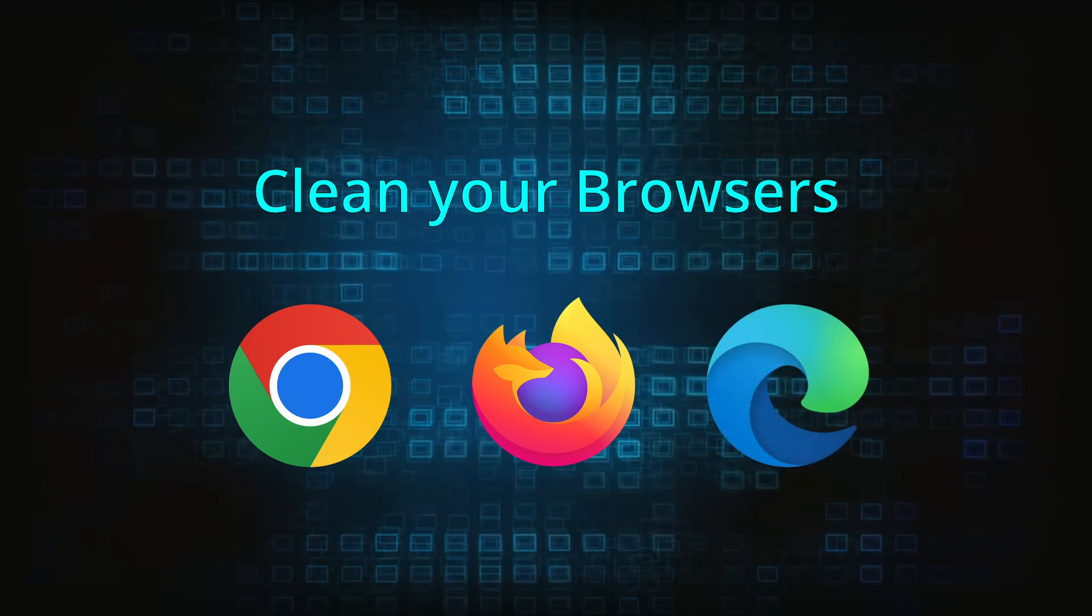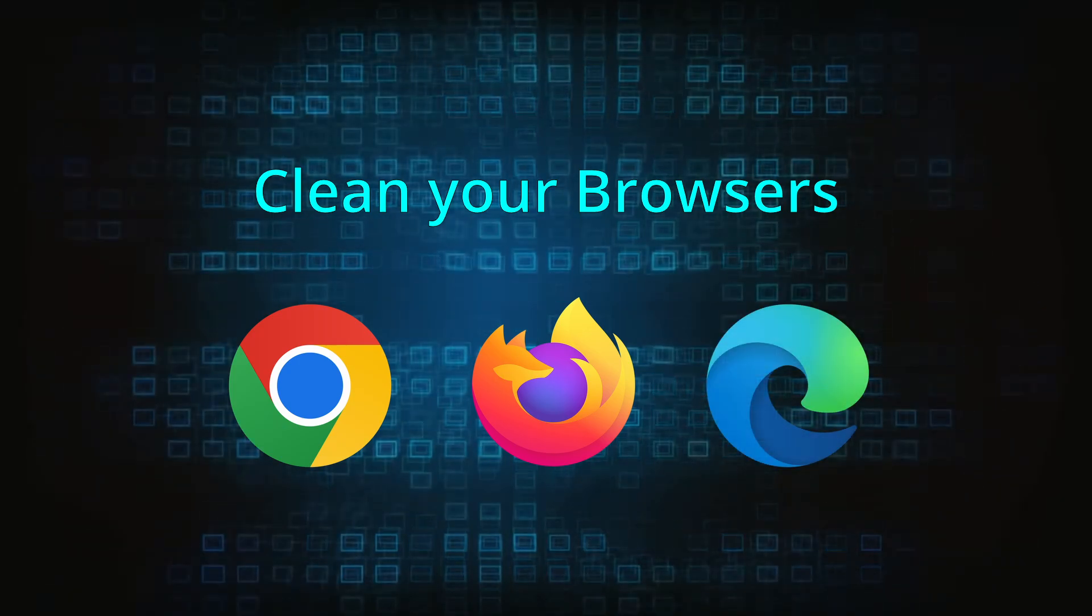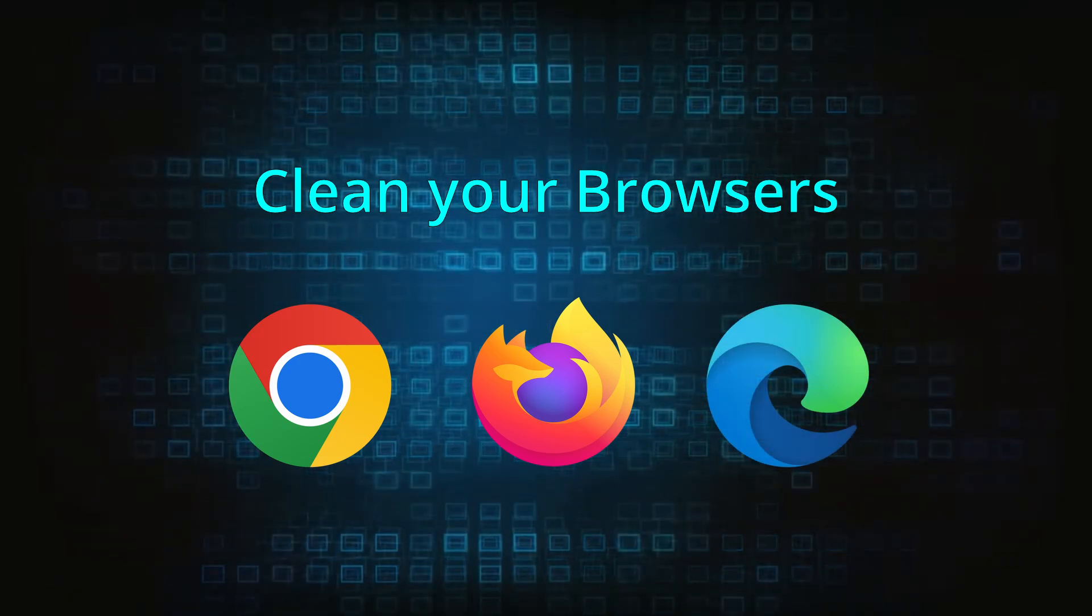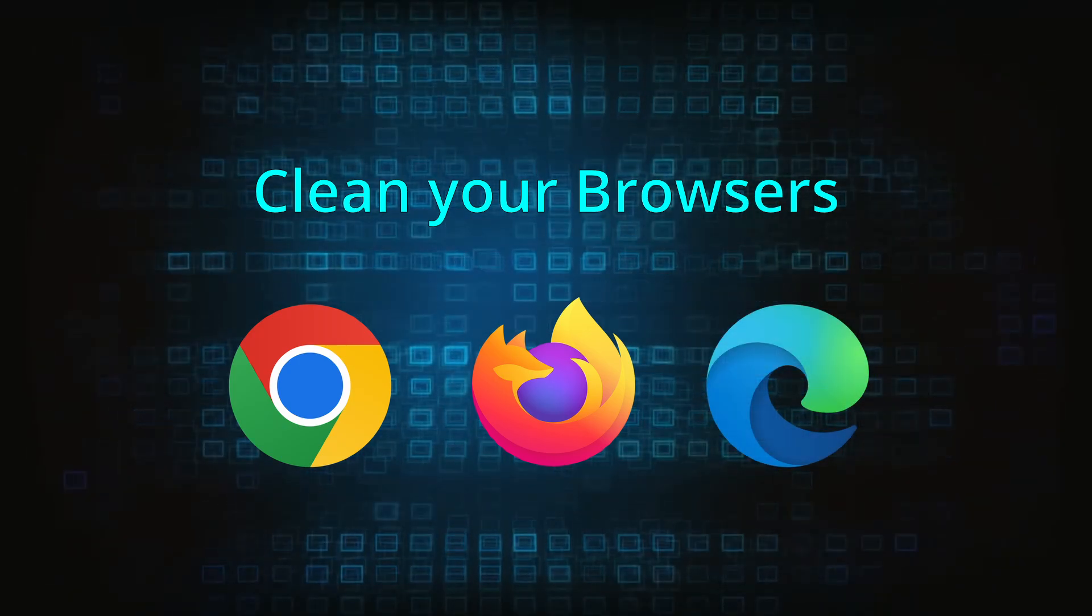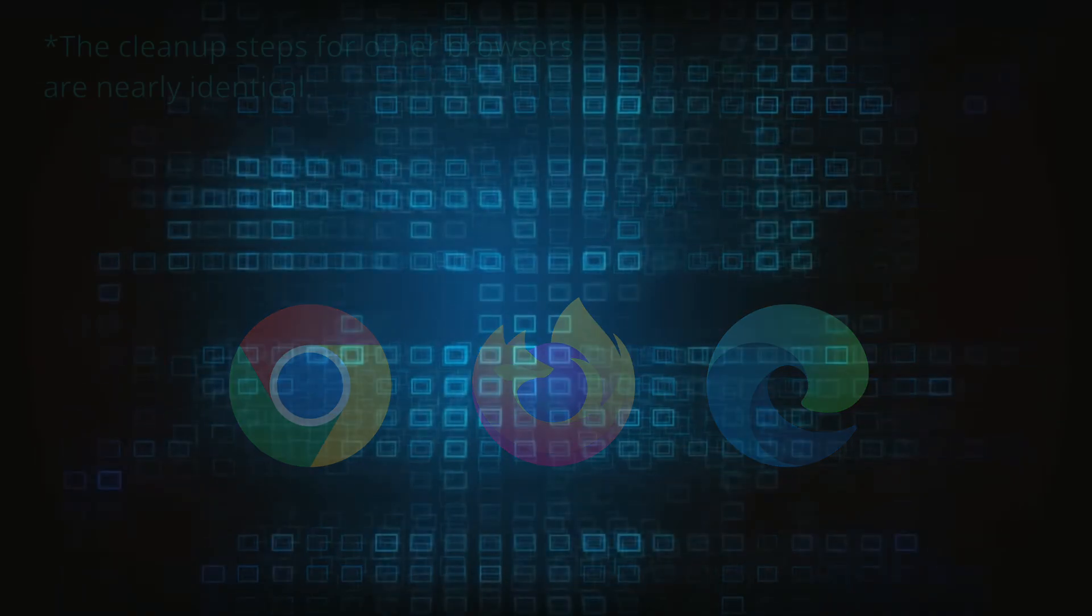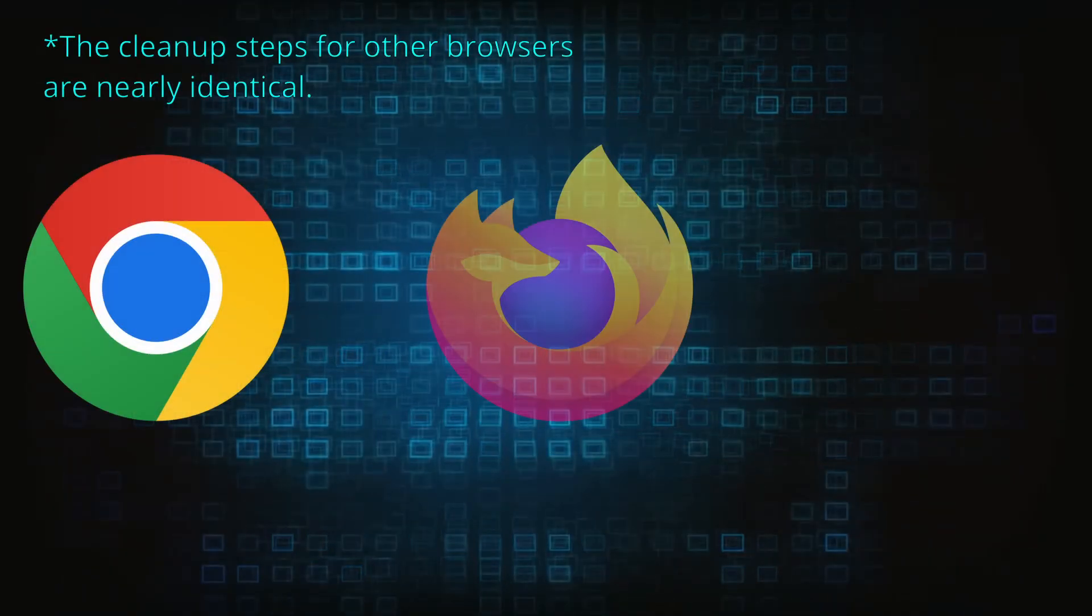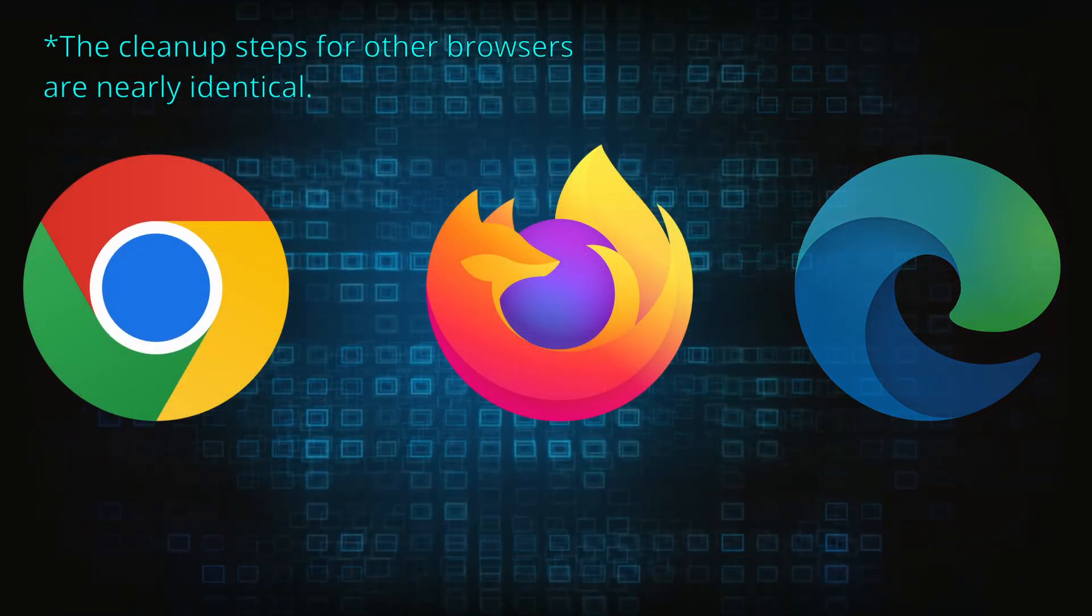Now that you've performed a thorough system cleanup, all that's left to do is take care of your browser. This process is slightly different for each browser, so we'll show you how to clean Chrome, Firefox, and Edge.